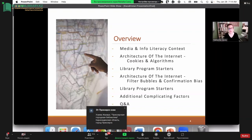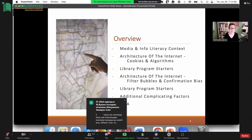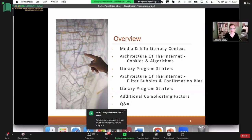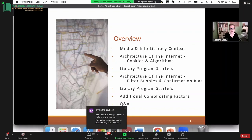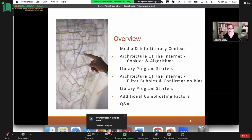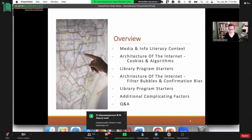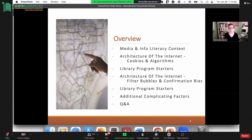Sometimes people in the media and information literacy world think that if everybody was media and information literate, all our problems would be resolved. Of course, it is not quite that simple. We should have plenty of time for questions at the end — I'm a notoriously fast talker, so I'll probably pick up speed, but we still should have plenty of time for Q&A.